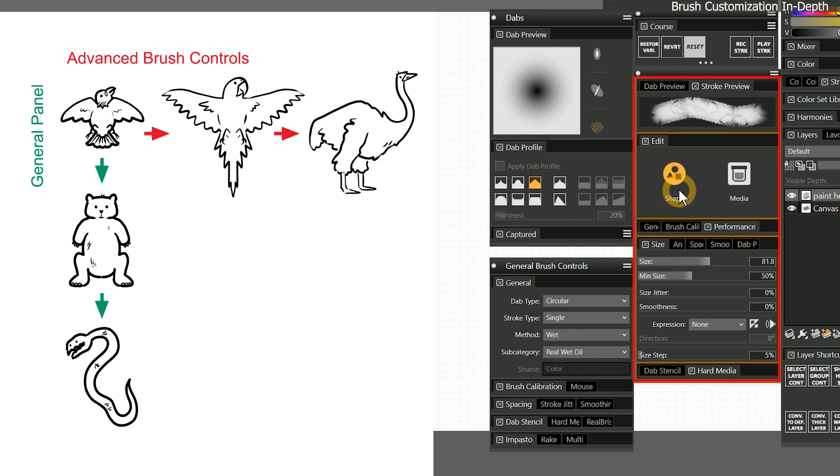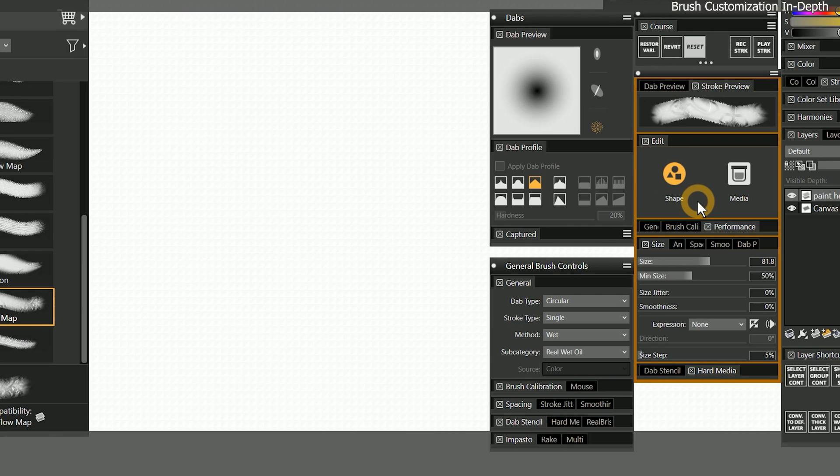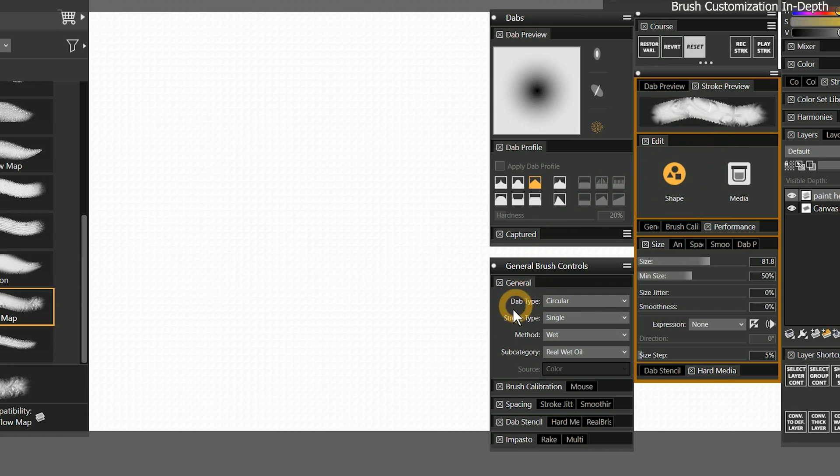The brush changes made in the advanced brush controls are more subtle in comparison. For example, changing a pigeon to a parrot or a parrot to an ostrich. In brush terms, I could turn a pencil into charcoal with the advanced brush controls, but I wouldn't be able to change charcoal to watercolor unless I made a major change in the general panel.